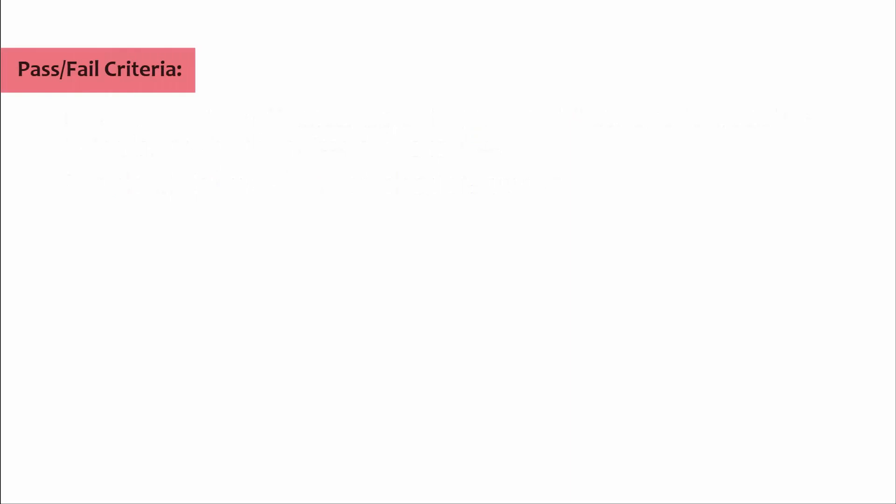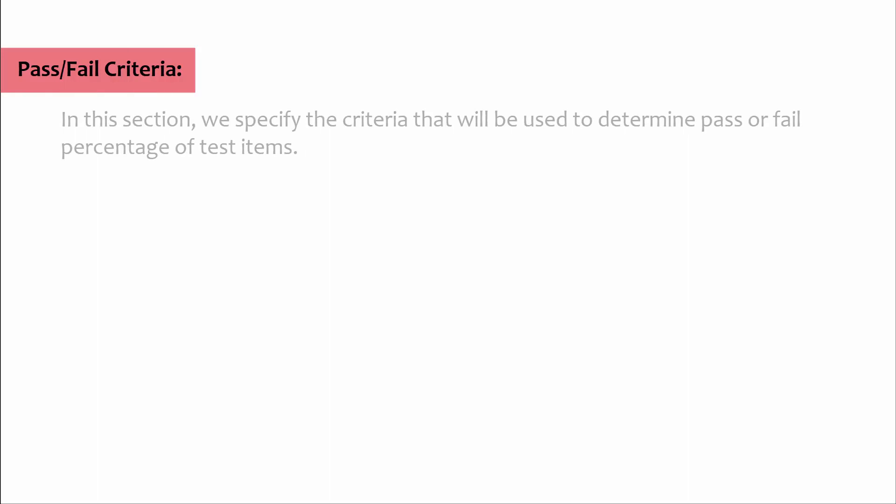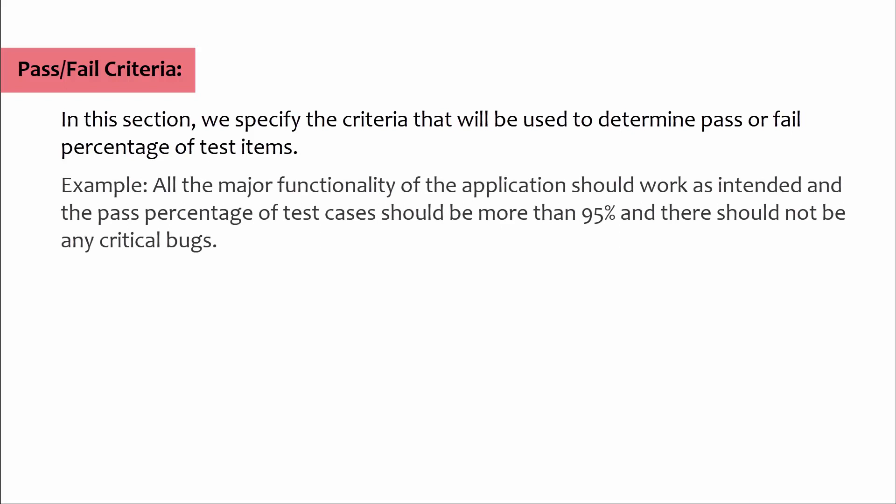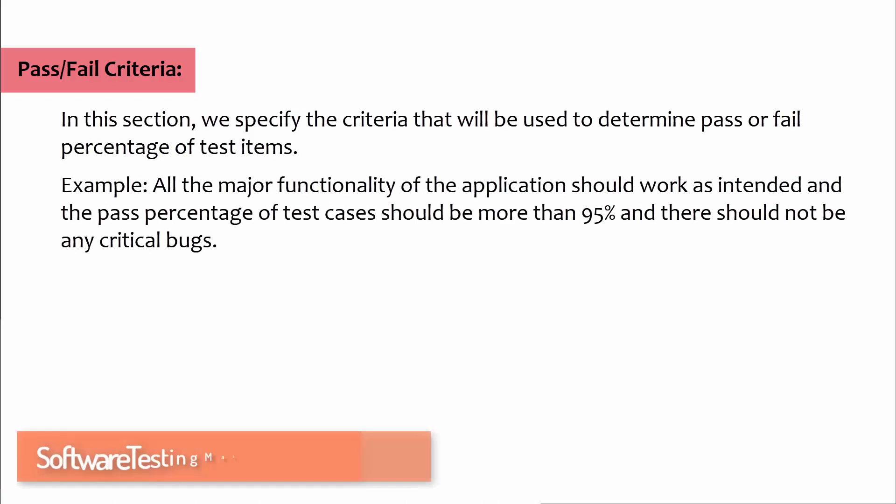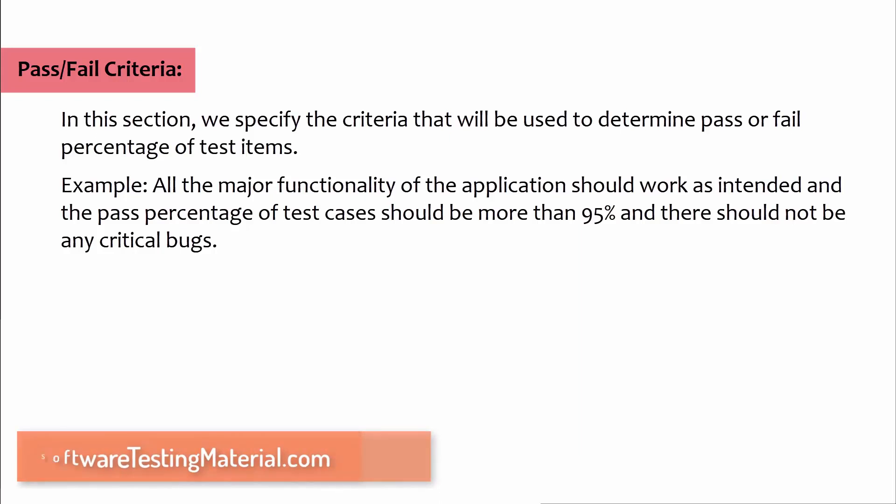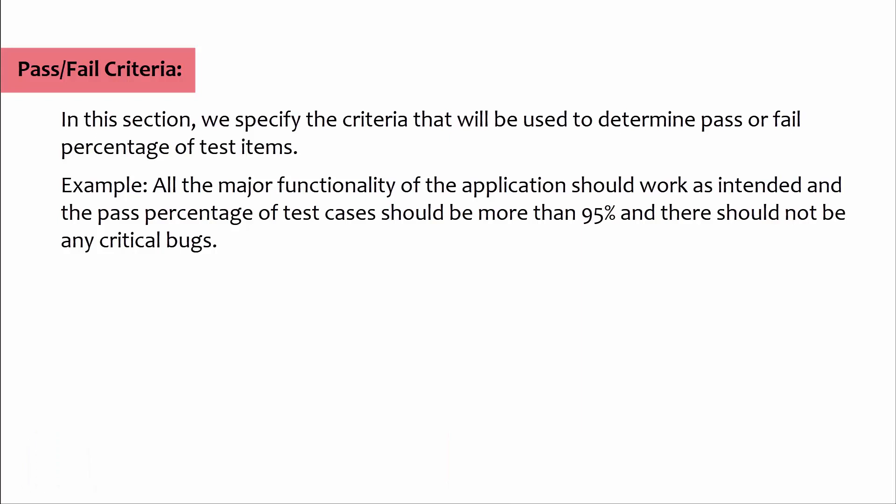Pass or fail criteria: In this section we specify the criteria that will be used to determine pass or fail percentage of test items. Example: all the major functionality of the application should work as intended and the pass percentage of test cases should be more than 95 percent and there should not be any critical bugs.